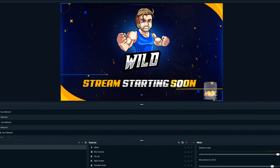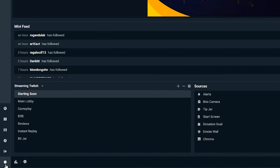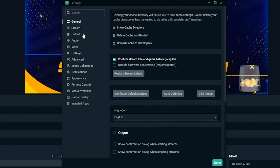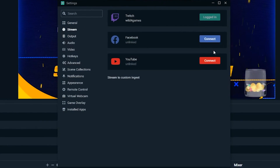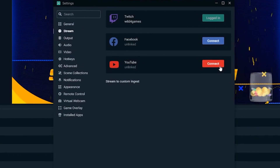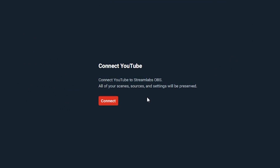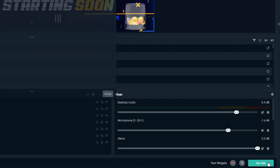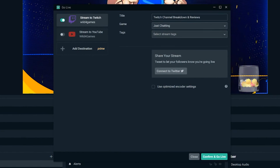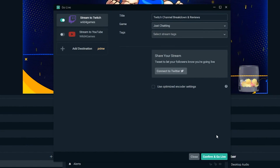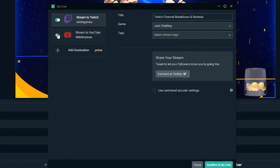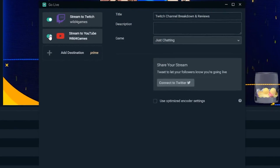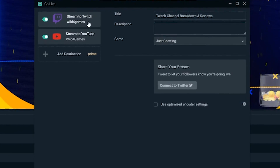First, open up Streamlabs OBS and click on the settings cog. Open your stream settings and make sure your Facebook Gaming and YouTube accounts are linked. After linking your accounts, press the Go Live button to bring up the Go Live window. From here, you'll be able to toggle which platforms you'd like to stream to.